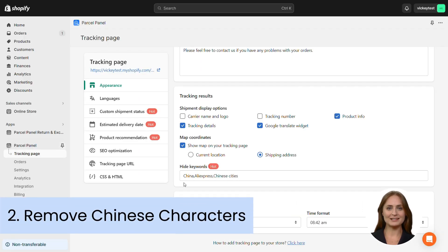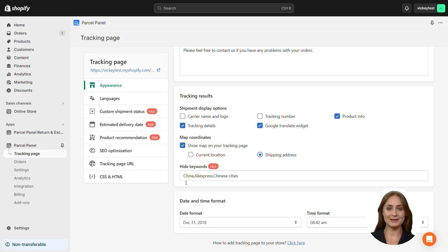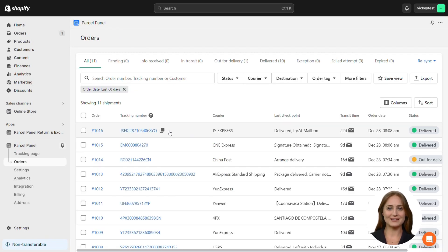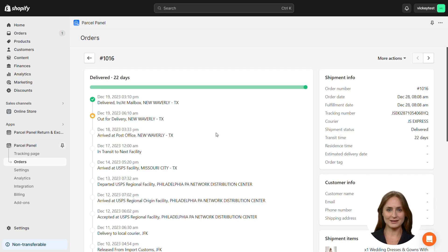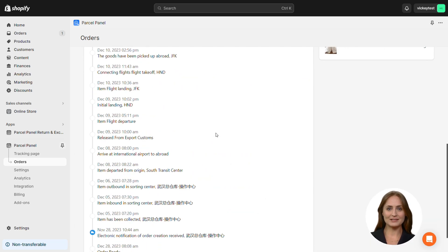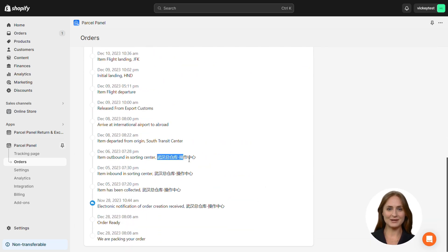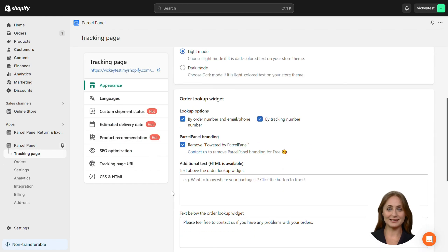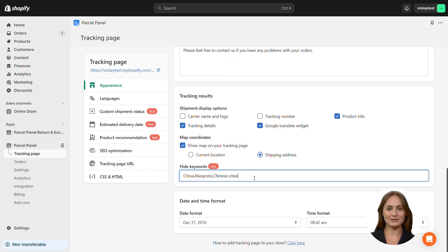Secondly, check whether there are Chinese characters. If you find some, enter them in the input field for hide keywords. For example, here's a JS Express tracking number. As you can see, there are some Chinese characters in the tracking information. After entering these characters here, they can be perfectly hidden.